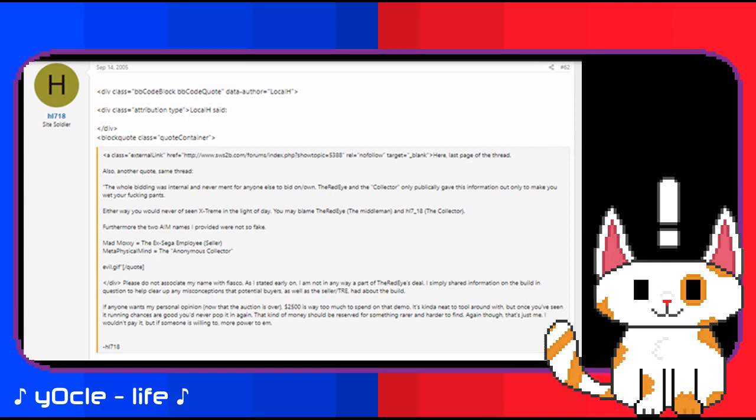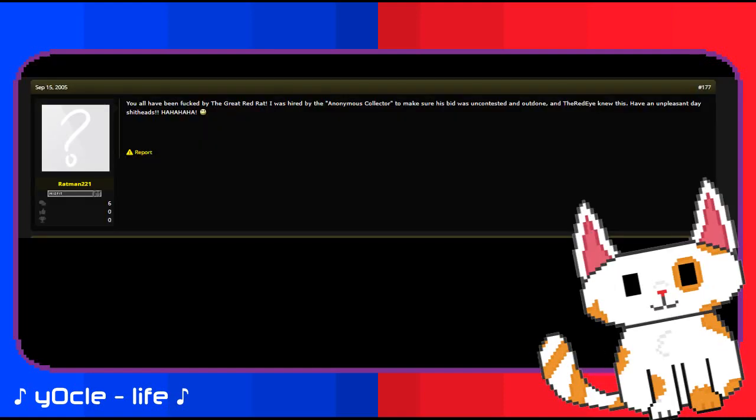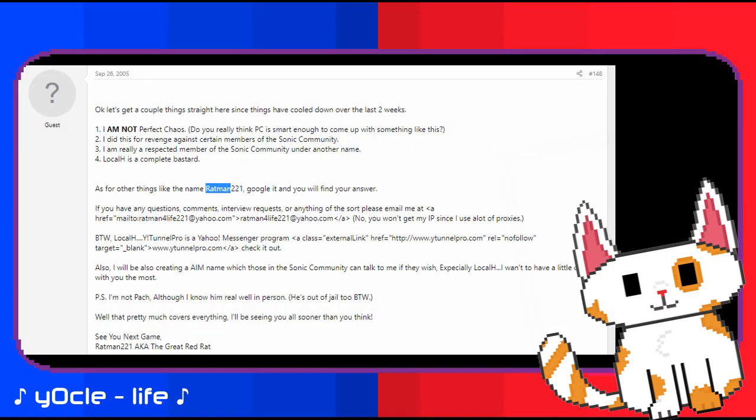While it's unknown who the collector really is and who Ratman is, I have my own theory that can provide resolution to those who seek it. Please note that I cannot confirm or deny who really is the collector or Ratman, so this is just speculation. Take this with a grain of salt if you want some kind of resolution. If you want something to believe, I personally believe HL718 was the collector who bid $2,500 and then specifically teamed up with Ratman in order to secure the disc for himself. They used the red eye as a middleman and as an unwitting pawn in their game to secure the disc. Ratman was an alternate identity of someone who was in the Sonic community who wanted revenge, so they teamed up with HL718 the collector to acquire the disc.